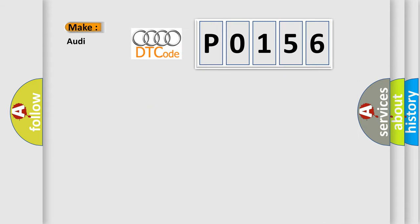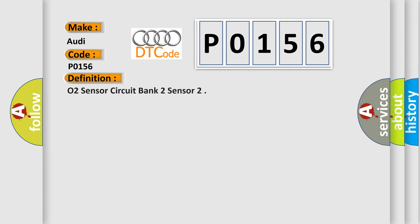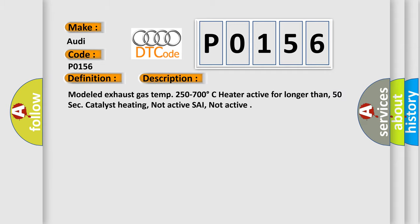So, what does the diagnostic trouble code P0156 interpret specifically for Audi car manufacturers? The basic definition is O2 sensor circuit bank 2 sensor 2. And now this is a short description of this DTC code.